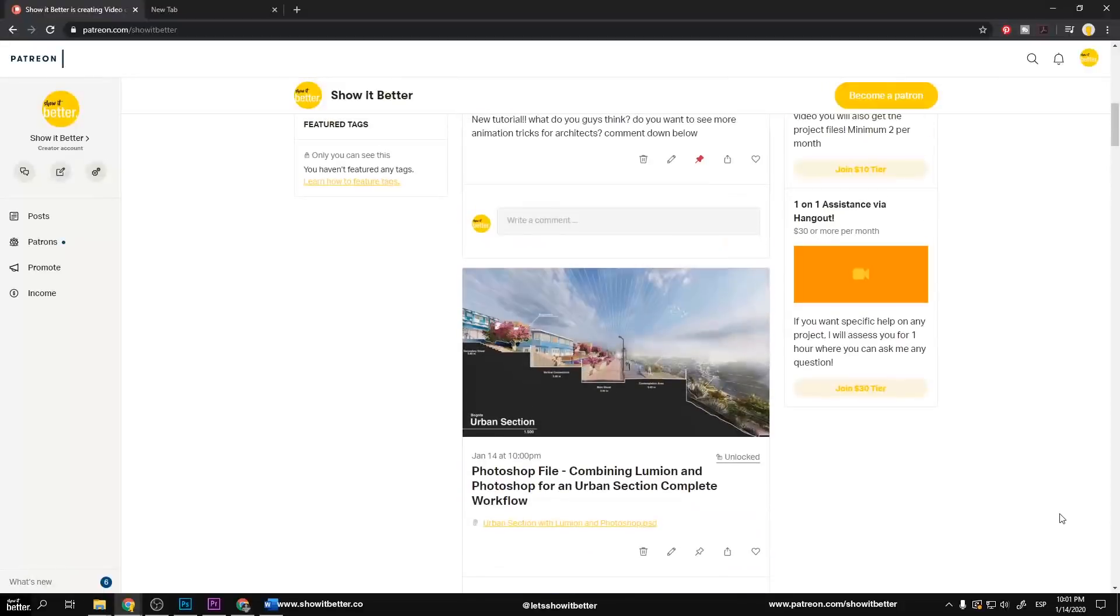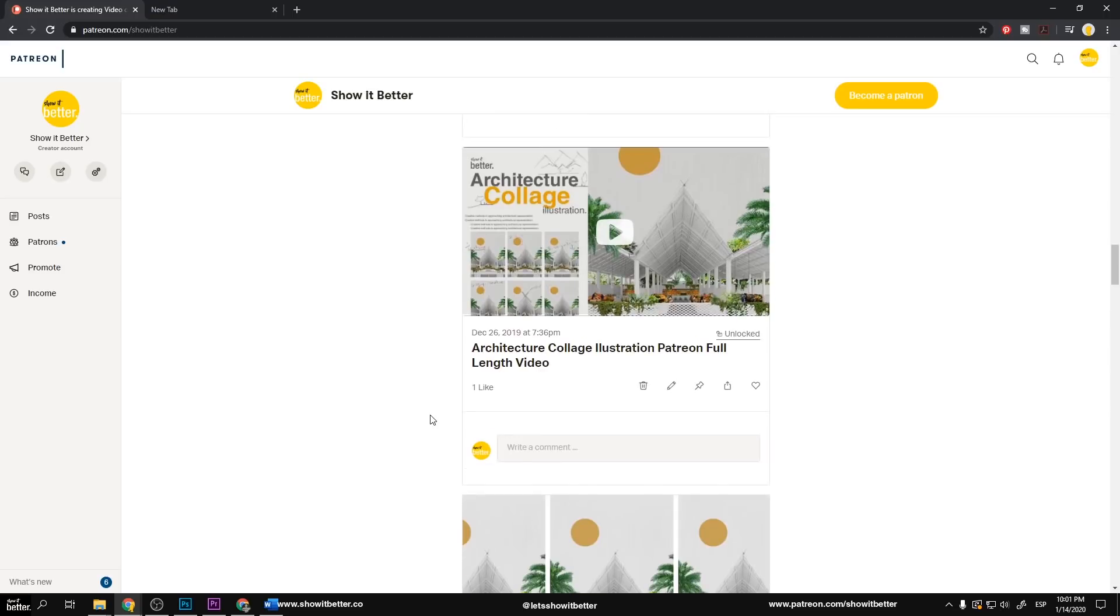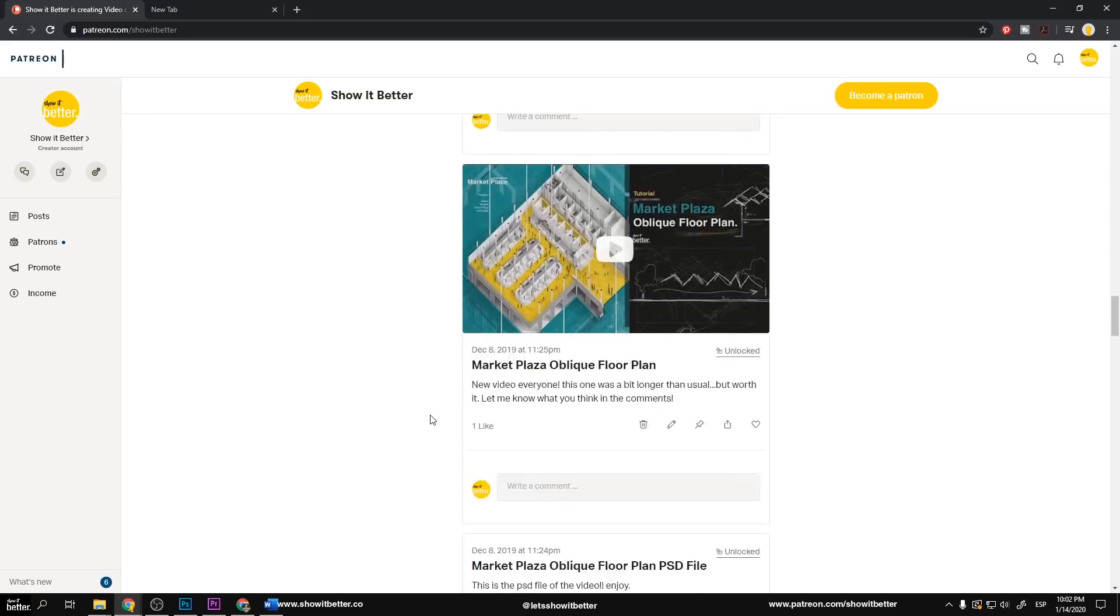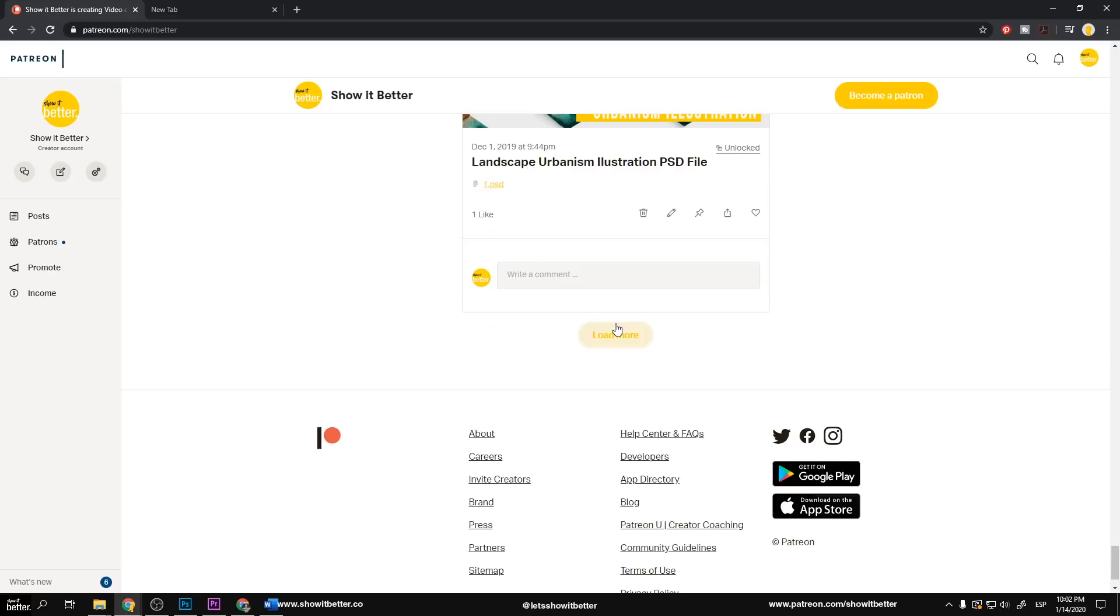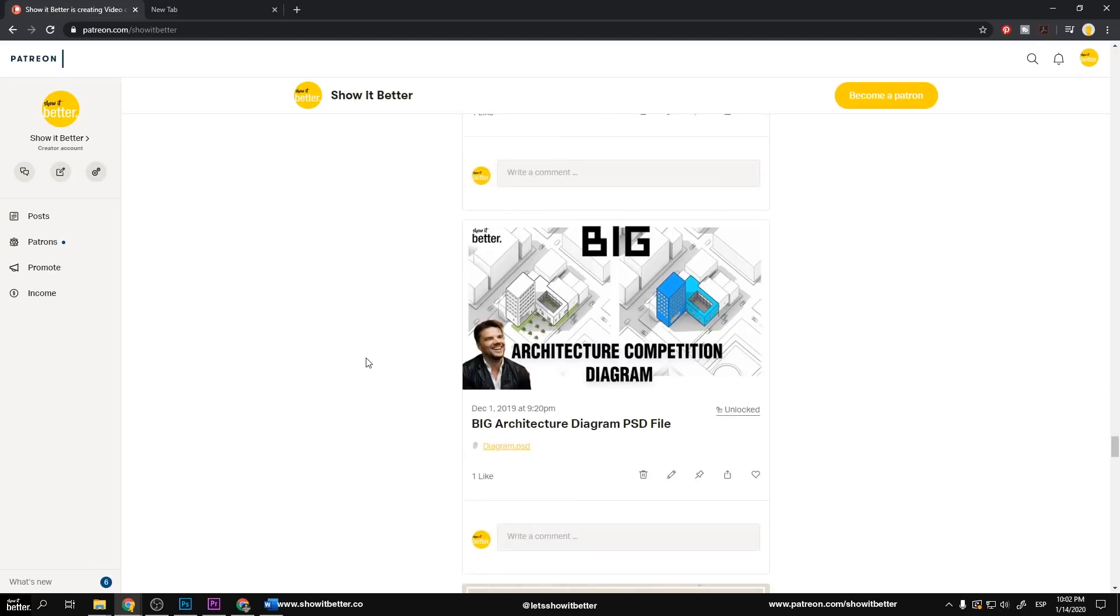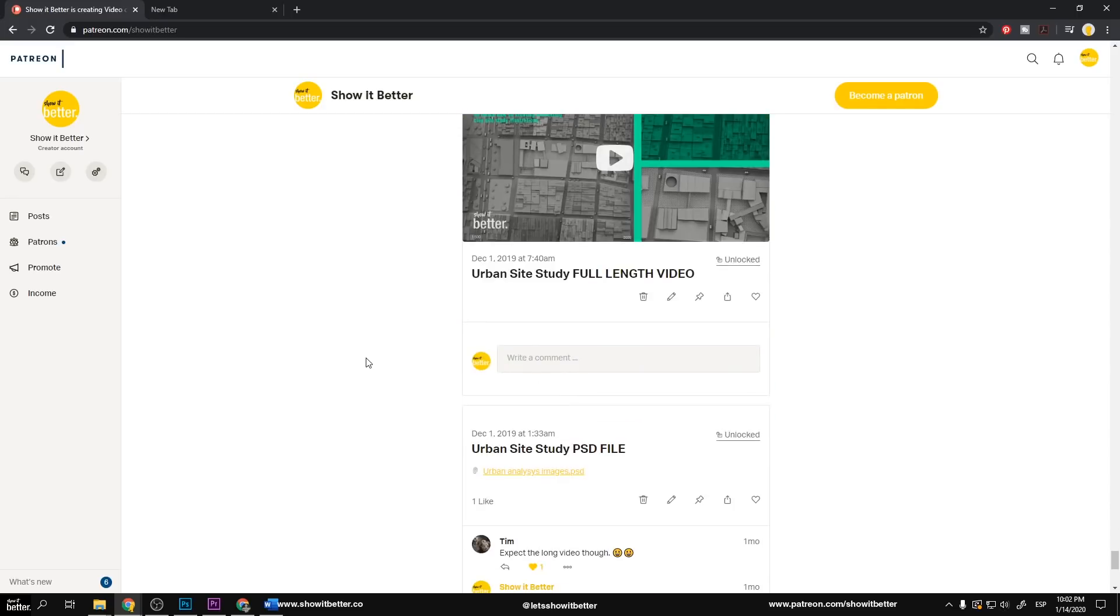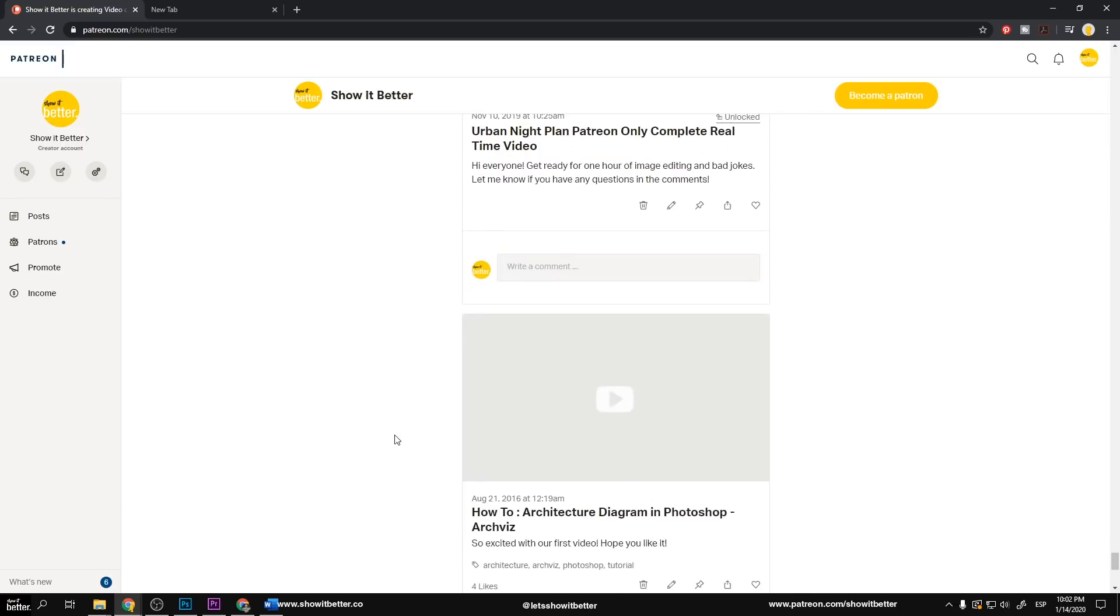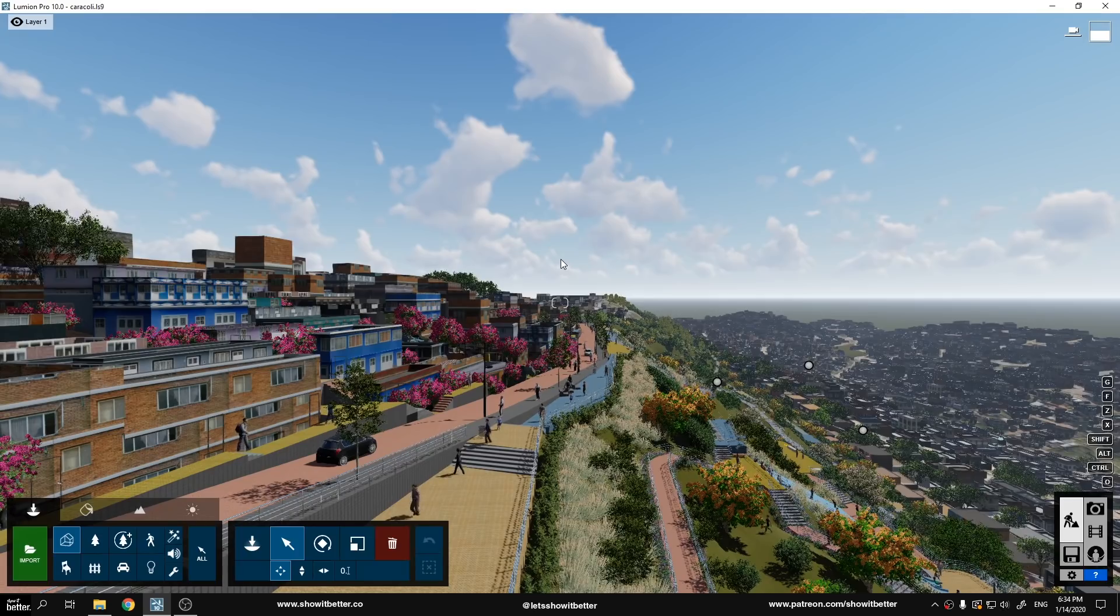Okay guys, so first of all, as usual, remember you can get this full one-hour video, the PSD file, and all the files and full-length videos that we have worked with in our videos in the past in our Patreon page. So if you go to our Patreon page, you can get the whole Photoshop files, all the real-time videos, and you can suggest new video ideas or any requests that you have.